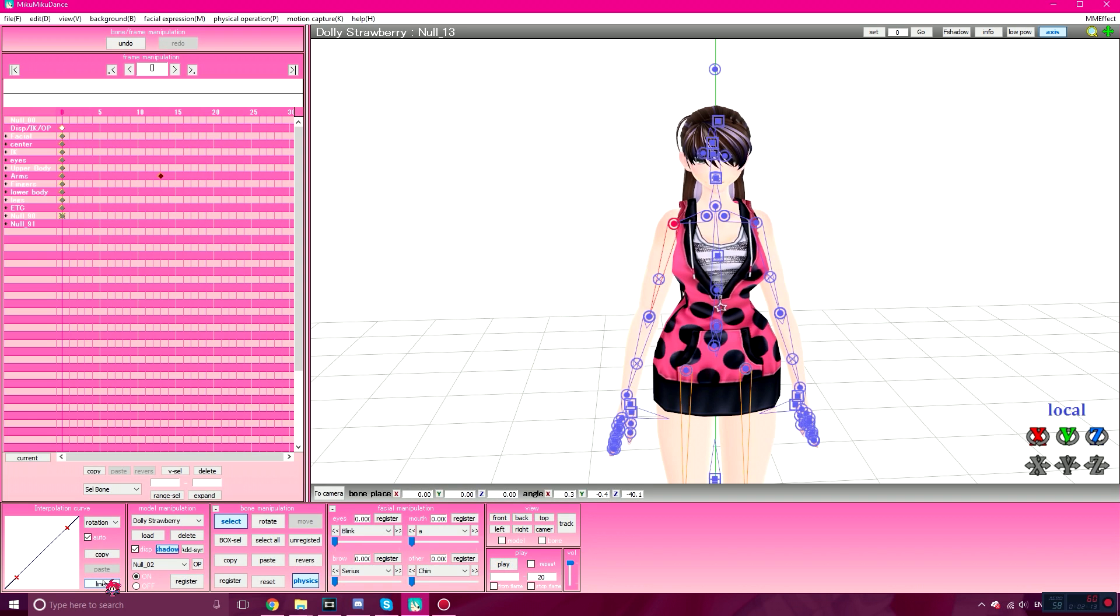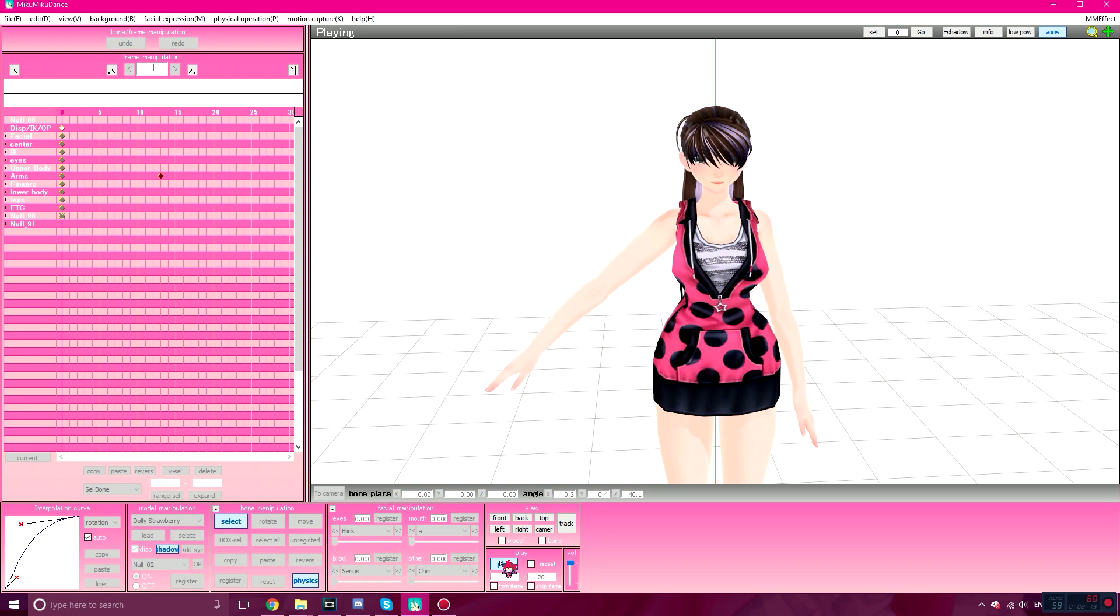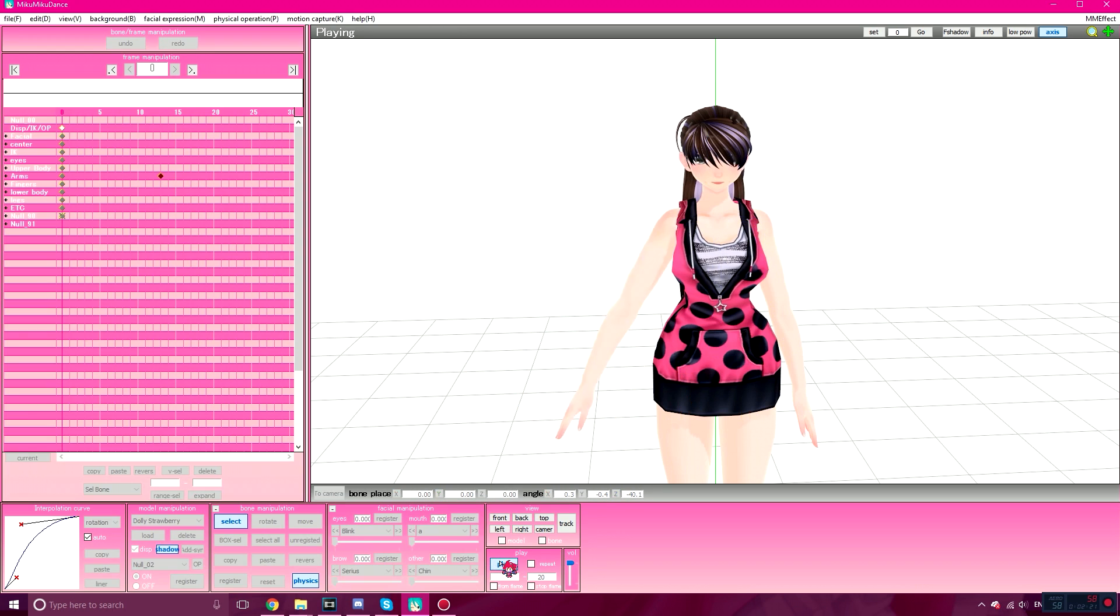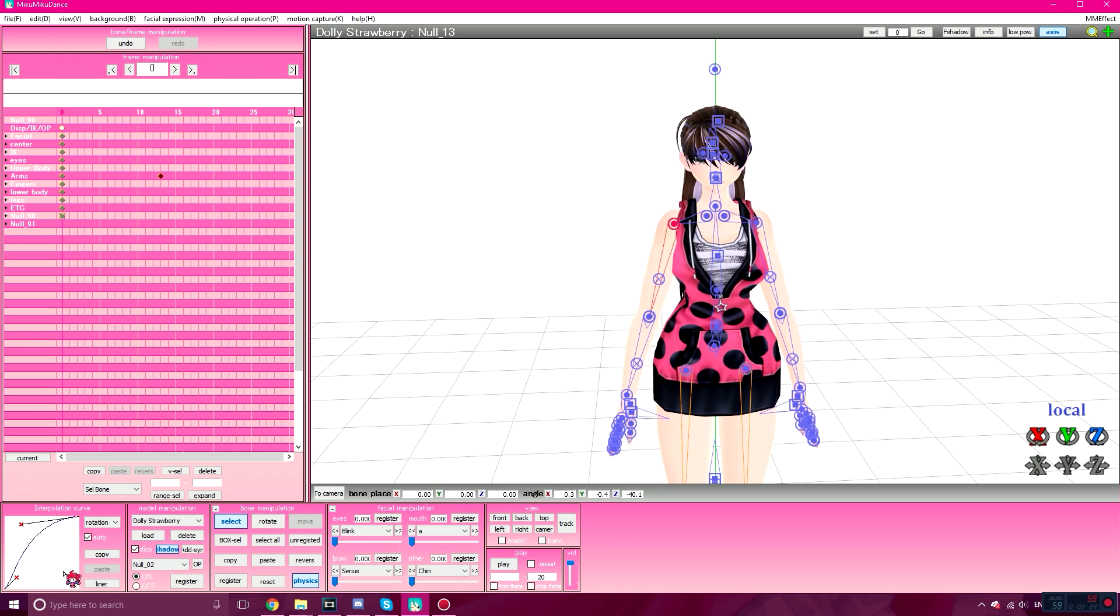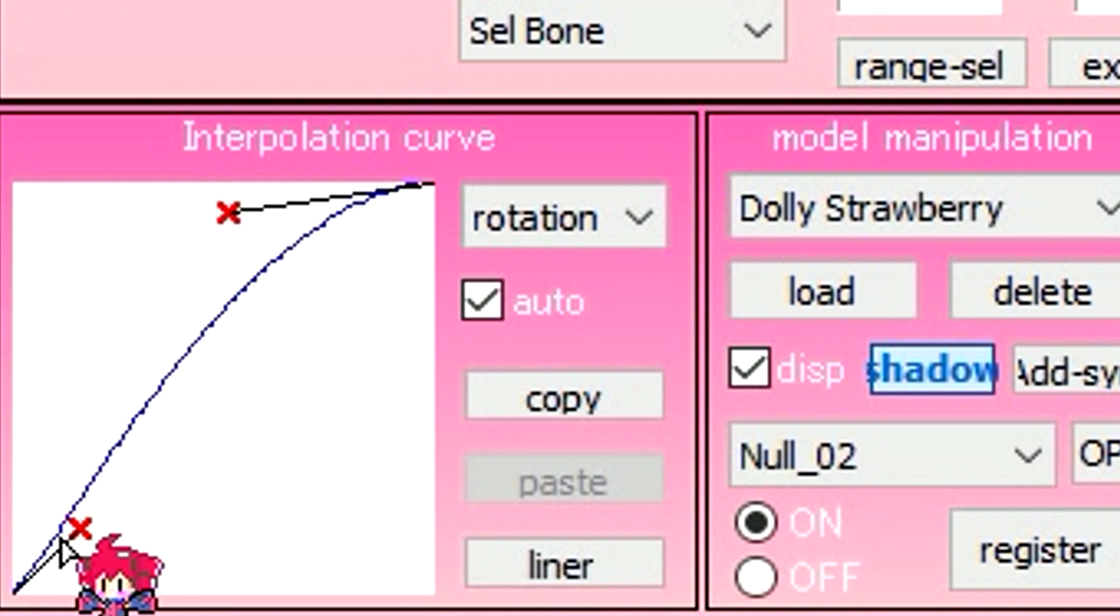The next curve is fast-slow. It's for quick jerky movements. It looks something like this. So you see here it goes fast and then slow. Or, it looks like this as well.